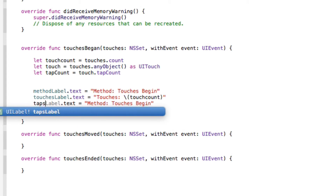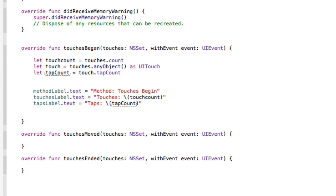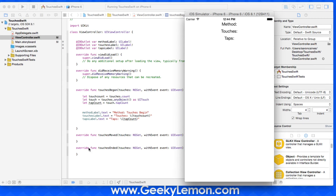For the third and final label, we set tapsLabel.text to 'Taps: \(tapCount)' to display how many taps are recognized on the screen. We build and run, and when we click on the screen the method shows 'Touches Began', the touches label equals our touchCount, and taps equals the number of taps recognized. Letting go does nothing yet because the other two override functions are still empty.